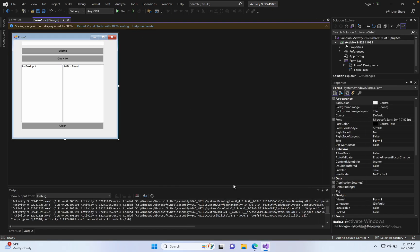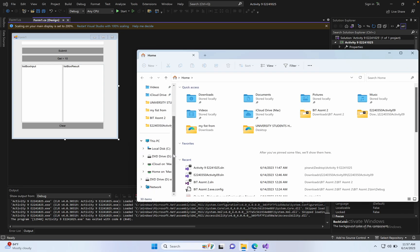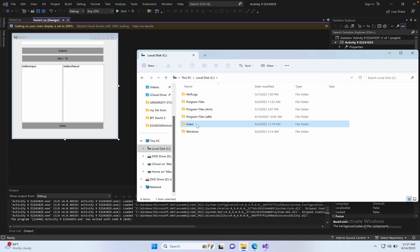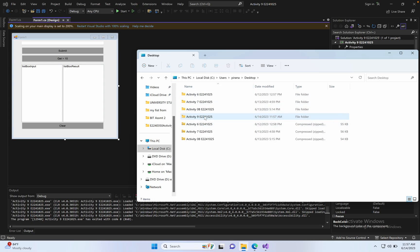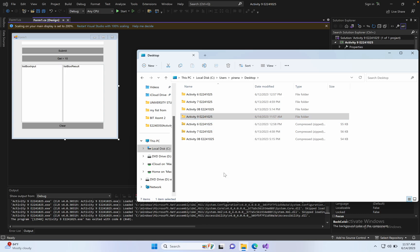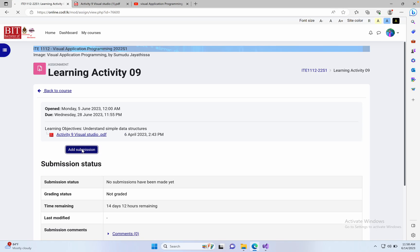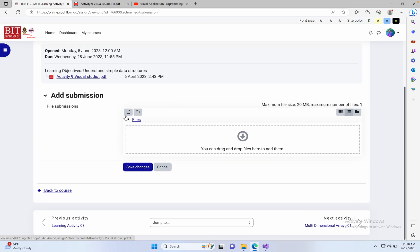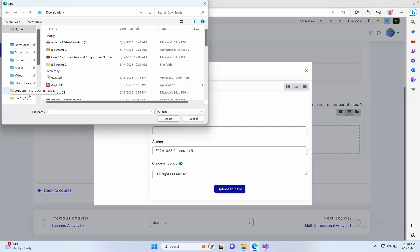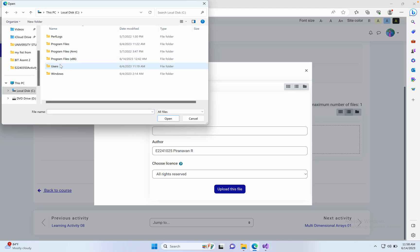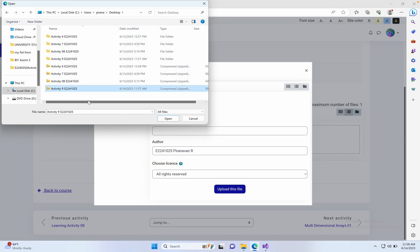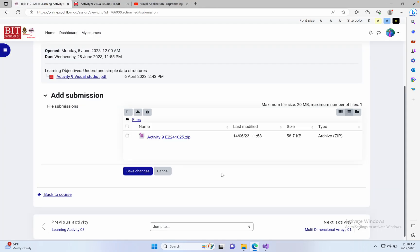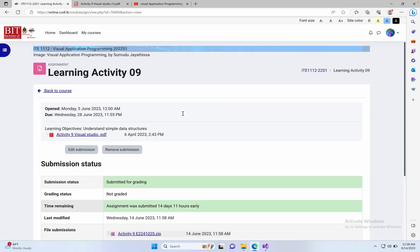Next submit part, go to the file. Activity 9, compress to zip. Zip folder, go to the LMS page, click Add Services, click here, choose file. Click here, Activity 9, open, update. Save changes. Thanks for watching.